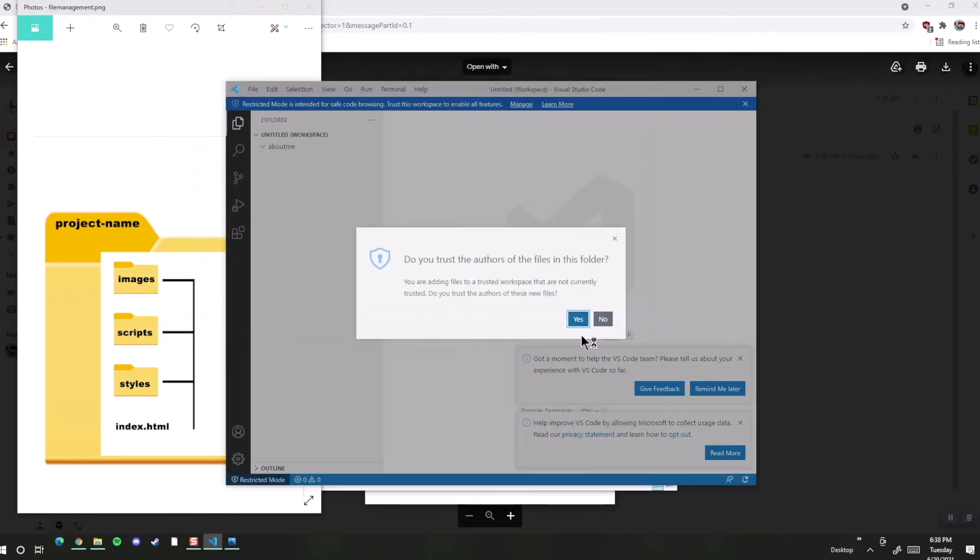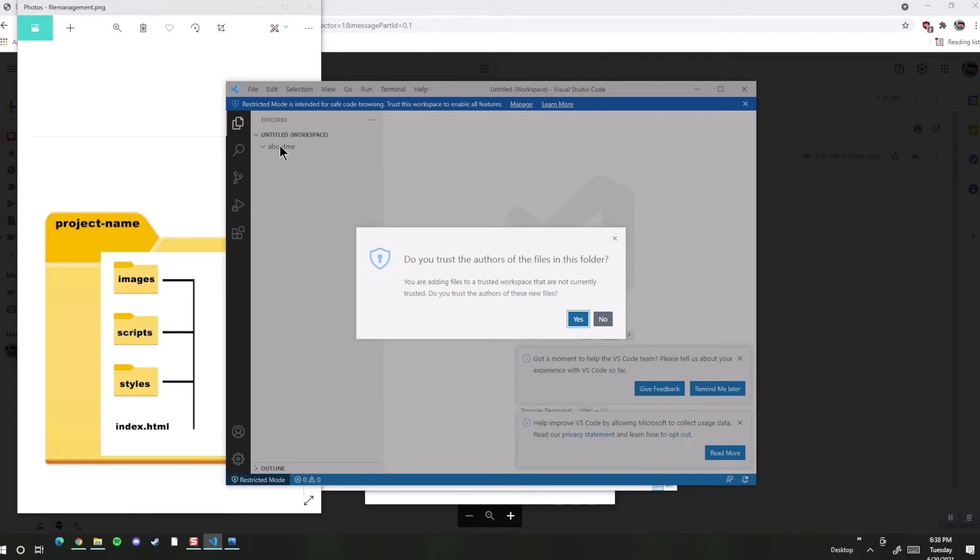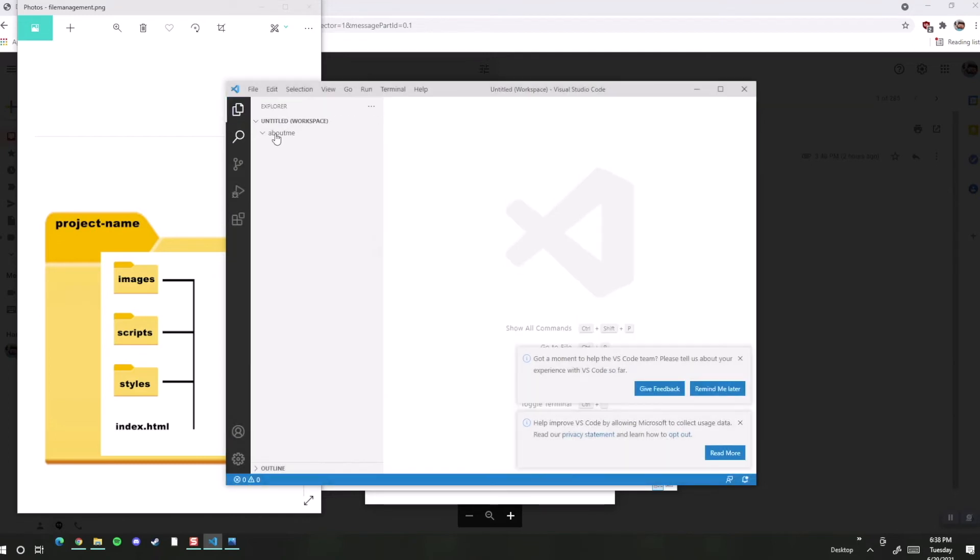So this is going to be our project folder, and you can see it here. We're going to go ahead and add some of that file structure that we talked about, and we can easily do that in a couple different ways. Again, it's asking me, do I trust this? Yes.